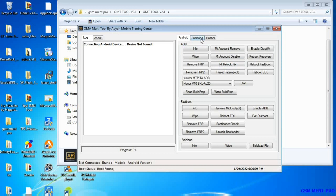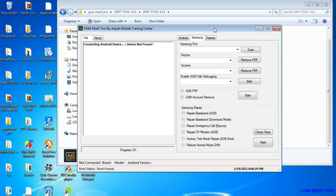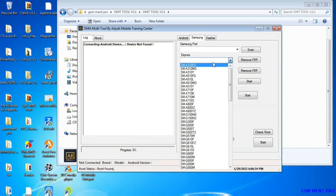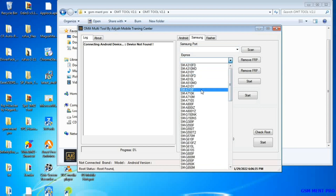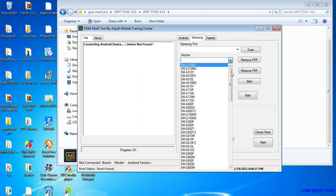Welcome back to my channel. Today I'll show you the Samsung, Oppo, Vivo FRP unlocking tool. This software can unlock FRP easily in one click, making it easy to remove FRP from Android devices.